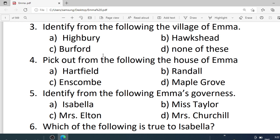Number 3. Identify from the following the village of Emma. Options are: A. Highbury. B. Horsley. C. Burford. D. None of these. Correct option is A — Highbury.